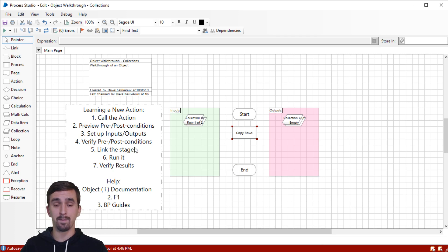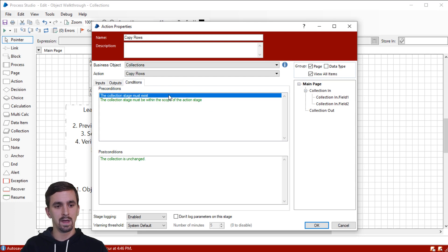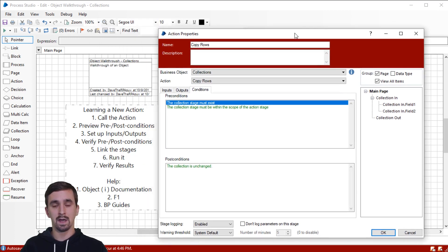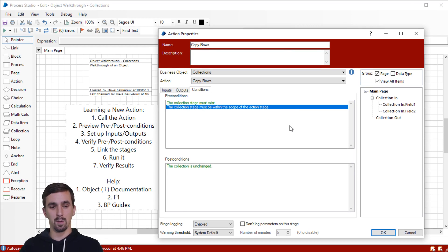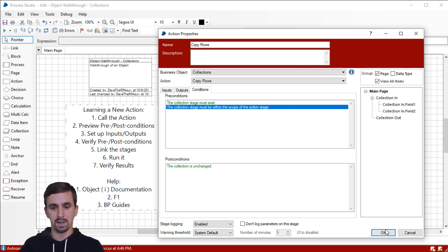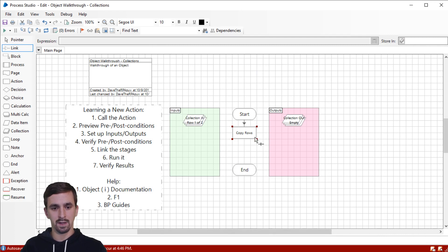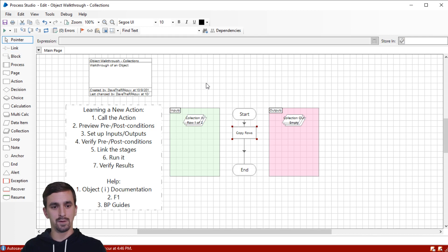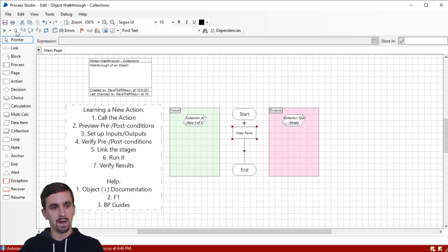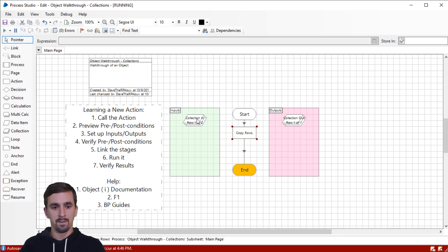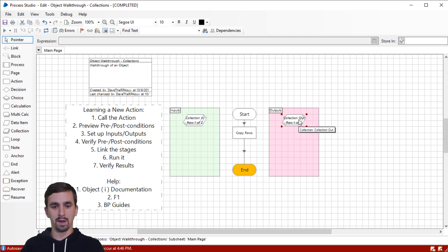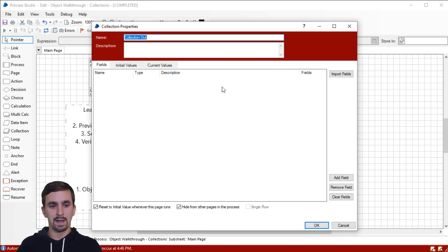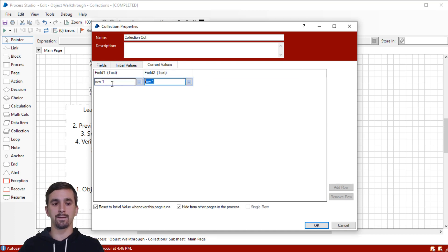Now I'm going to do my next step, which is to verify the preconditions and the post conditions really quick. I'm going to open this back up and go over to conditions tab. Collection stage must exist. Obviously we created it on the same page. That means that our second precondition is met as well. It's within the scope of the action stage. And then our post conditions we'll see after we run it. I'm going to hit F3 connect, start to the action stage and then action stage to the end stage, hitting F2 again, to go back to my pointer. Now, when I reset. Okay. And then when I click go, what you're going to see is that we still have our first collection. It's unchanged. It has two rows in it, but our new collection, our output collection has one row and you'll see it has the same fields, field one and field two, but it has the data from the first row.